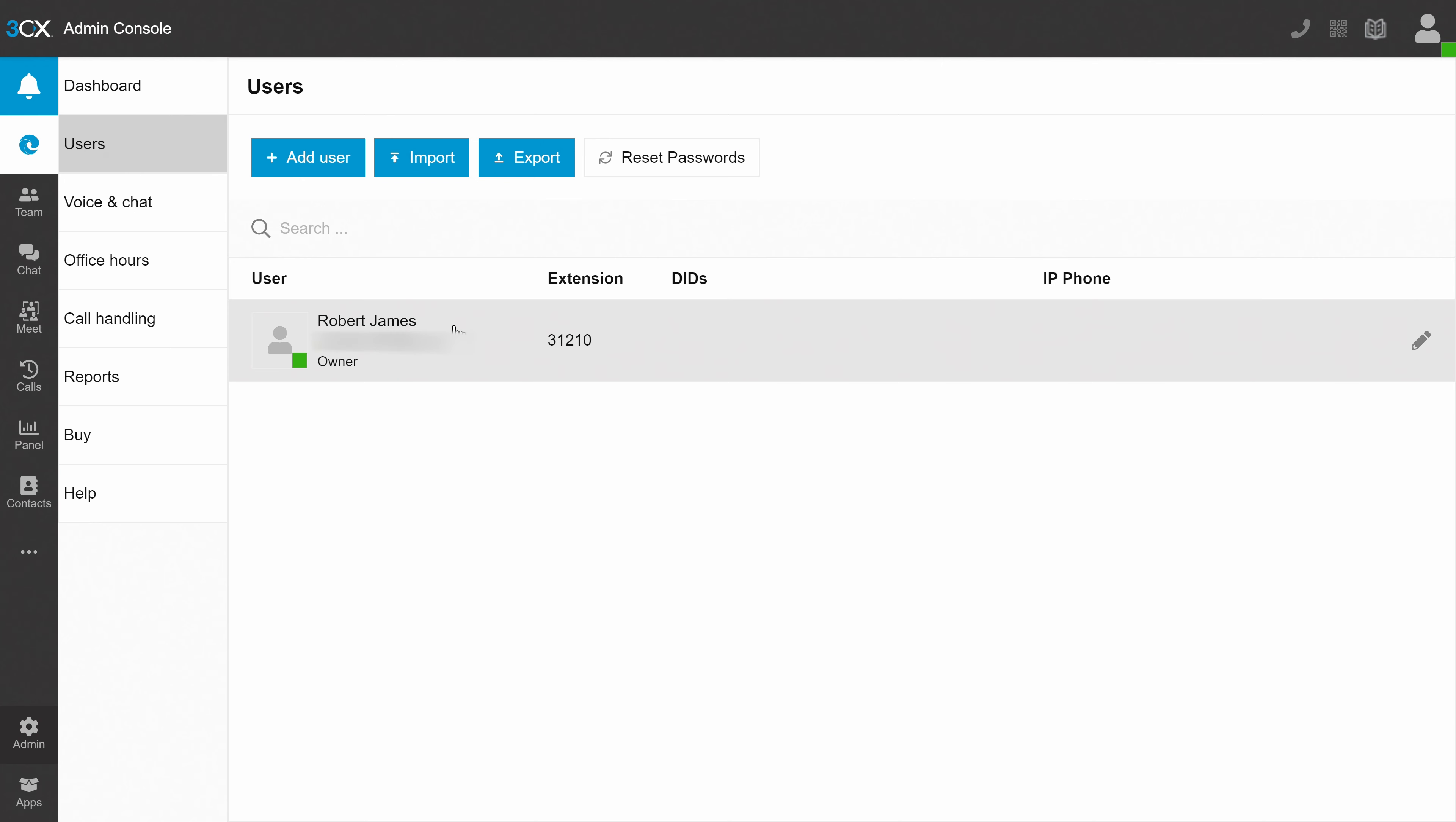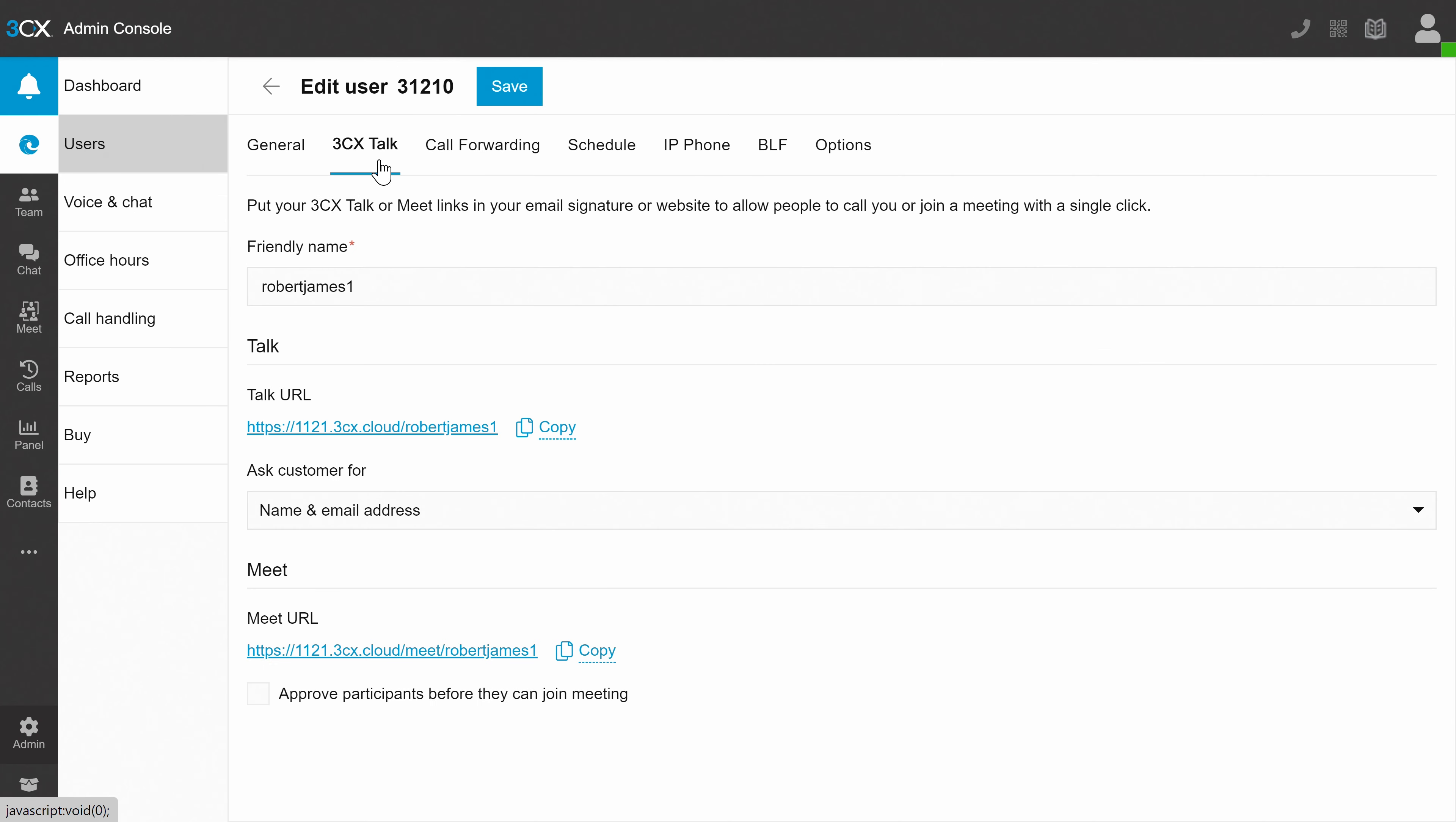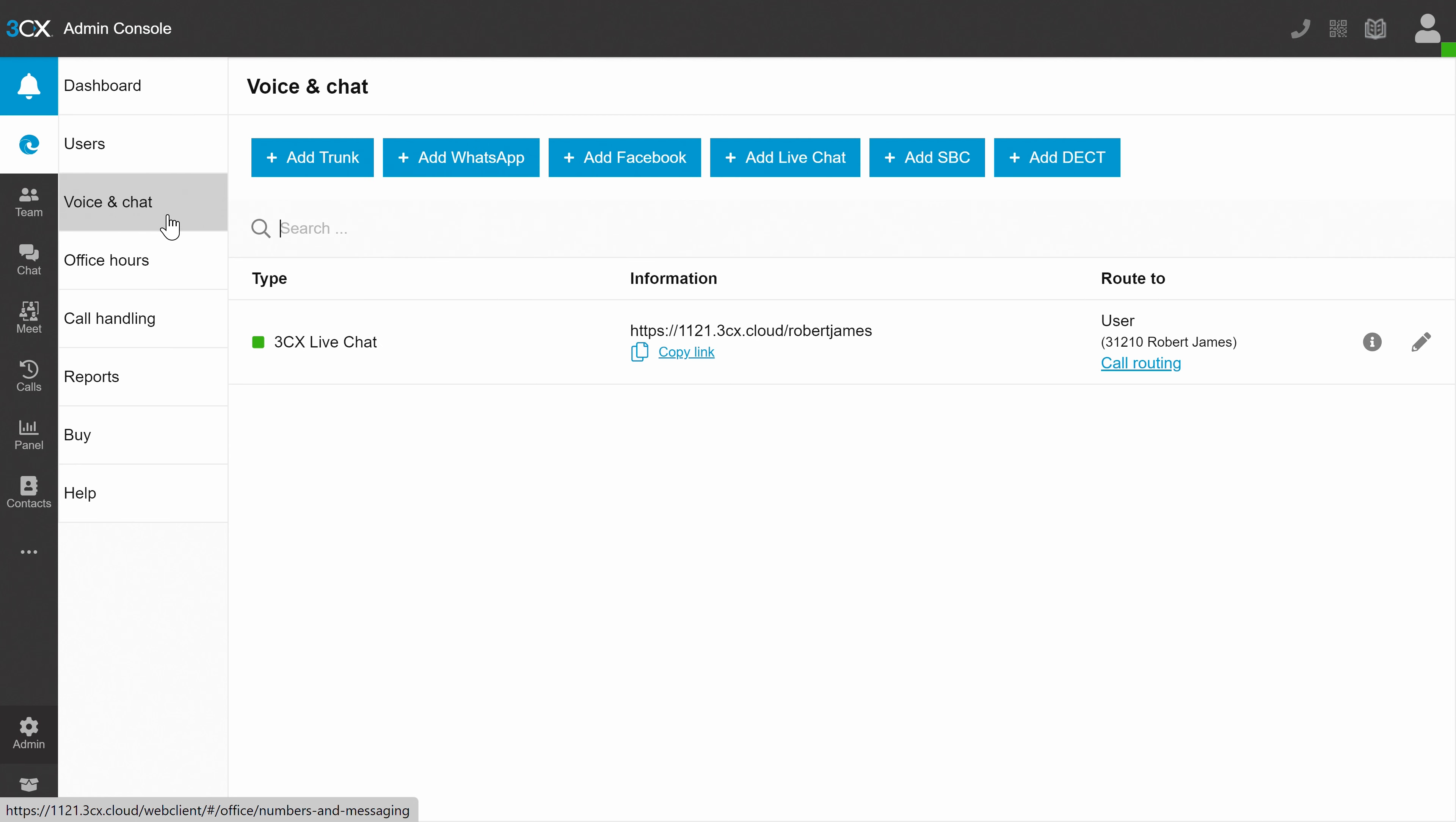A cool option is the talk or meet links you can create for each user and add to your email signature, website or wherever else. This allows a person clicking on it to get in touch with you with just a single click.